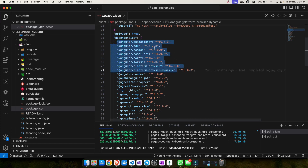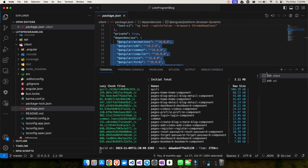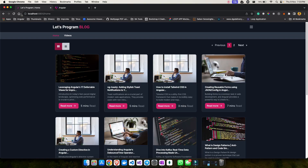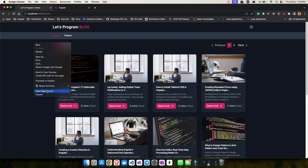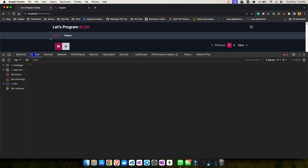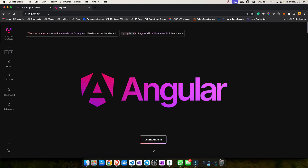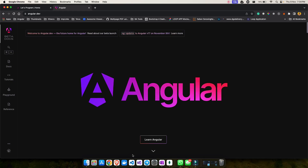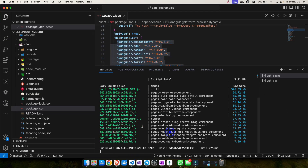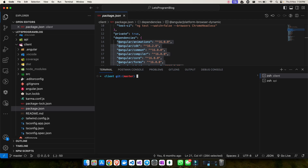I'll show you how we can update this to the latest version. The website is already running locally with no console errors. To do the update, I'll follow the official angular.dev documentation. The first command they recommend is `ng update` to Angular version 17. Let me close this and hit the command `ng update` to see what happens.